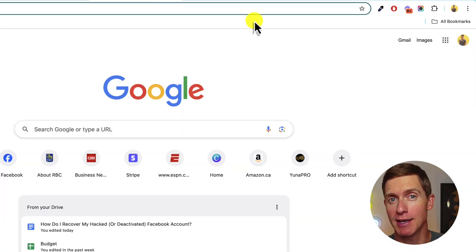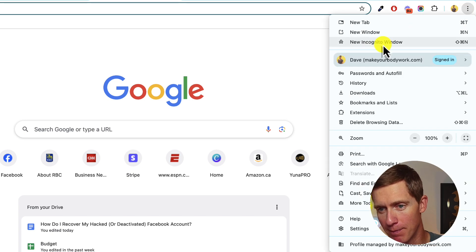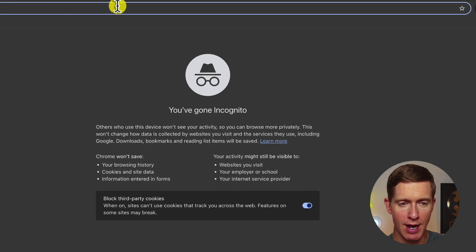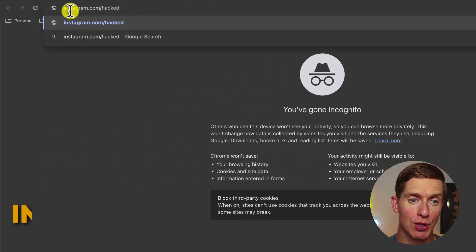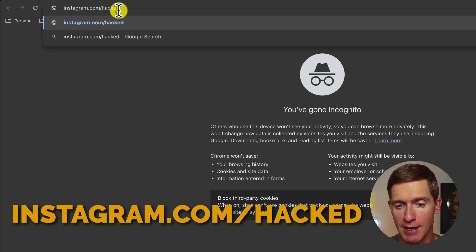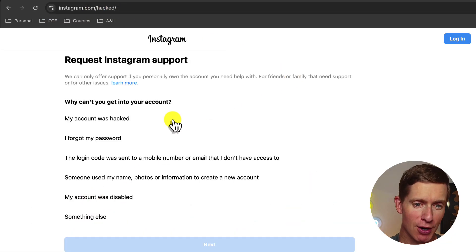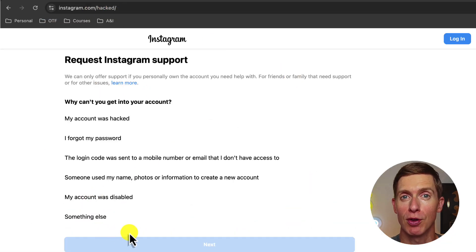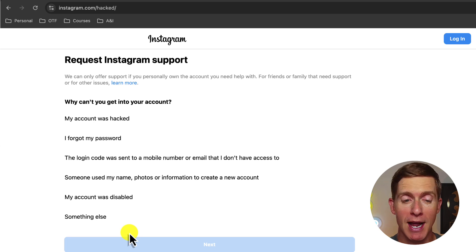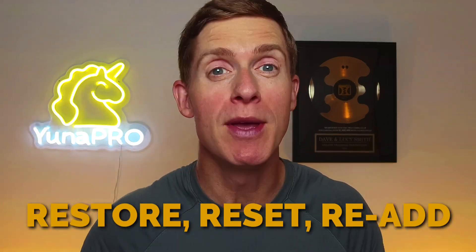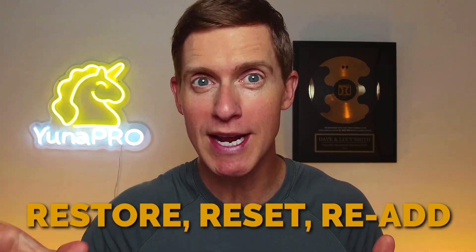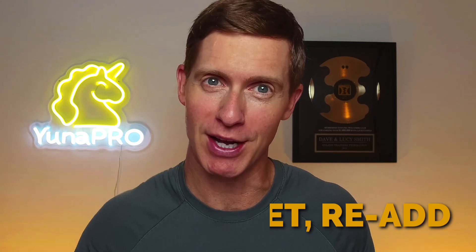For Instagram, if you believe your account has been hacked, the process is similar. Open a new incognito window and go to: instagram.com/hacked. The steps here are very similar to recovering a hacked Facebook account. You'll prove to Instagram that your account was hacked and that you're the rightful owner. If Instagram confirms that's true, your account will be restored — you'll be asked to reset your password, re-add your mobile number, and then your account is safe.